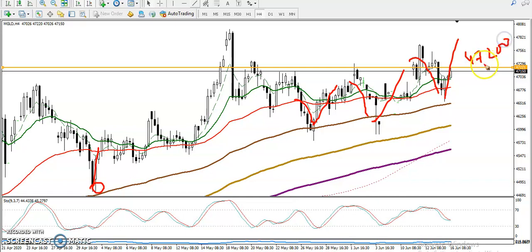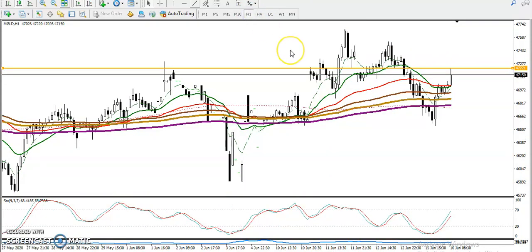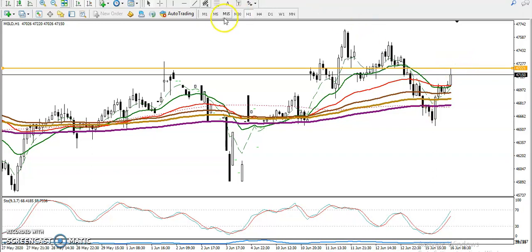That level around 47,200 is resistance right now. If price breaks this level, we are looking for a buy up to that level. In the H1 chart, prices are running in an uptrend and bouncing from the moving average 150. Price retraces and tries to bounce from this area — same resistance line applies.